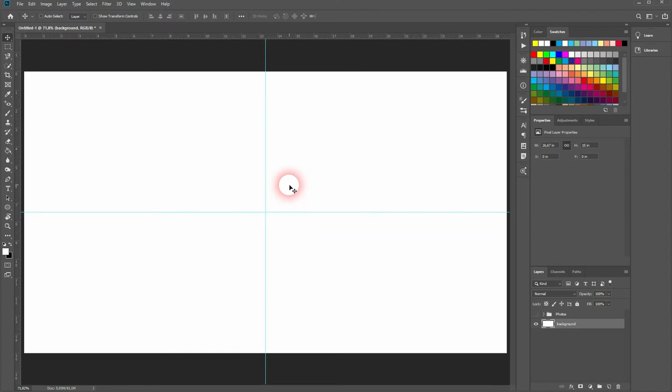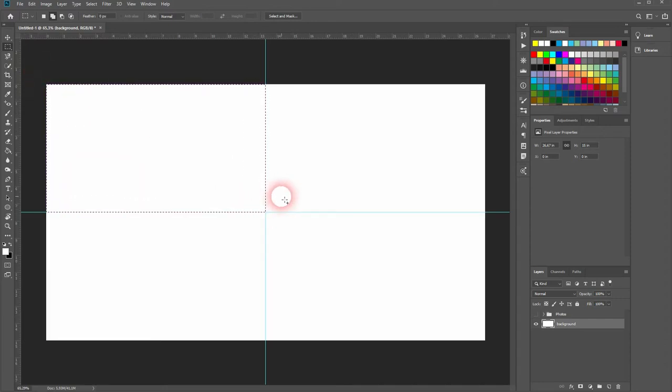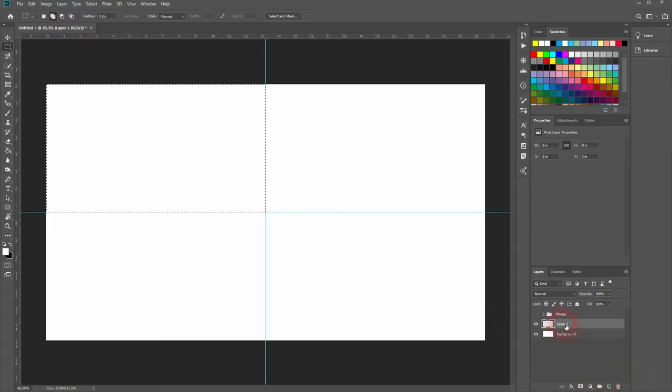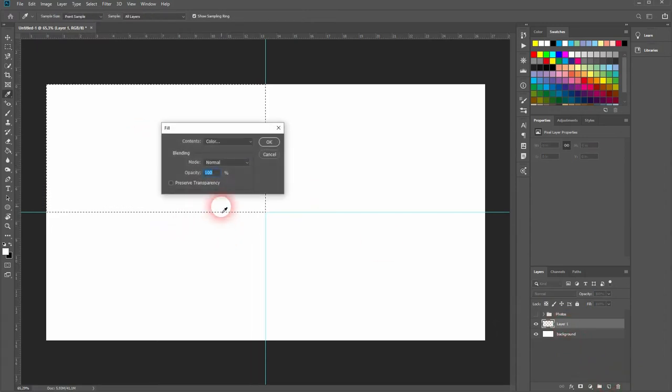And now I use the marquee tool. And I drag our first rectangle, which is half the size in width and height of our canvas size. Create a new layer. Then right click.